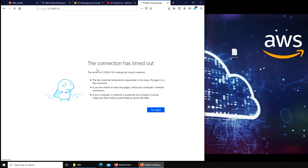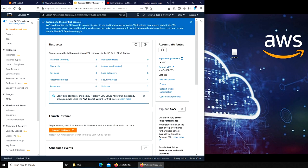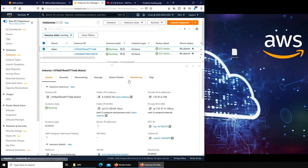And security-wise, it's security group is launch-wizard-2. And if we go to launch-wizard-2, you see that port 80 is open. So what's going on? I'm pretty sure that the script I wrote—I made a mistake somewhere in that one, and that's why. So let's go and try to connect to the EC2 instance itself and see if we can find something over there.